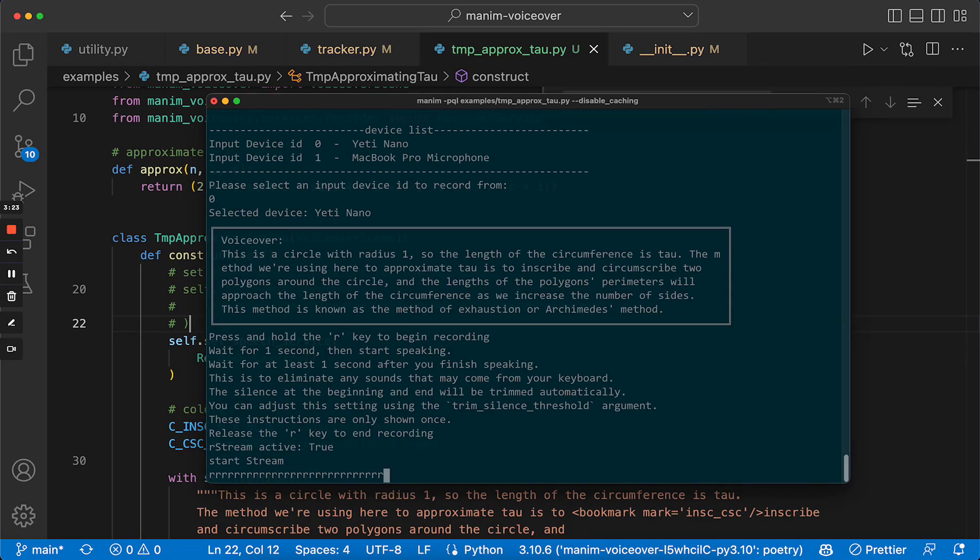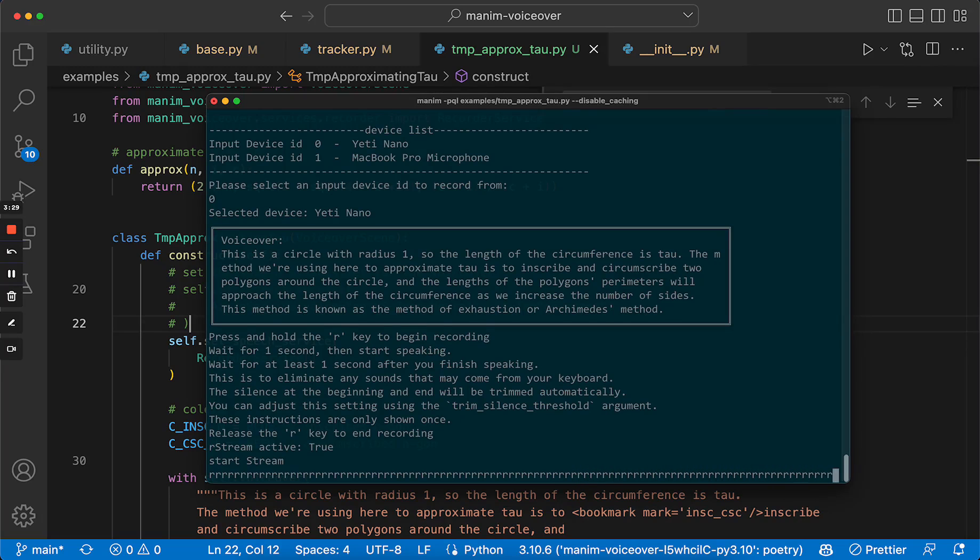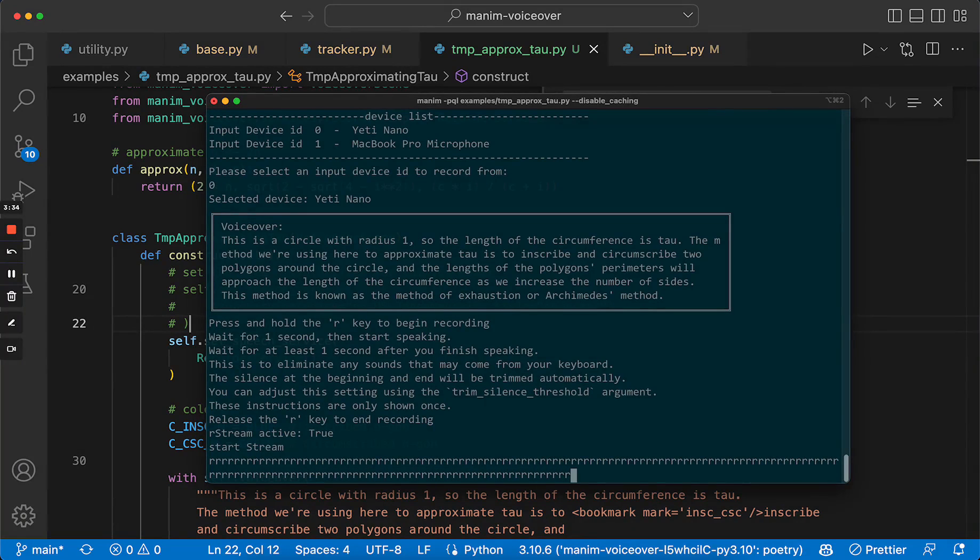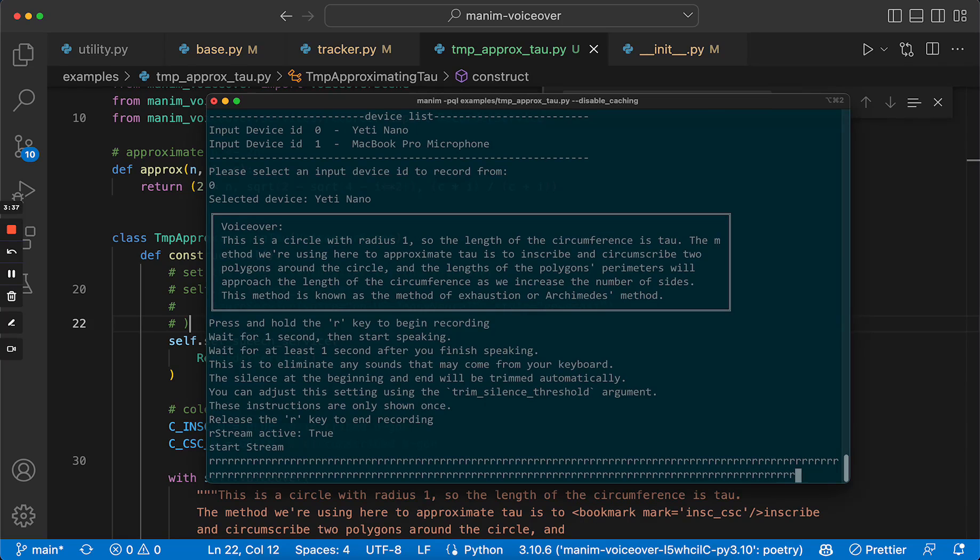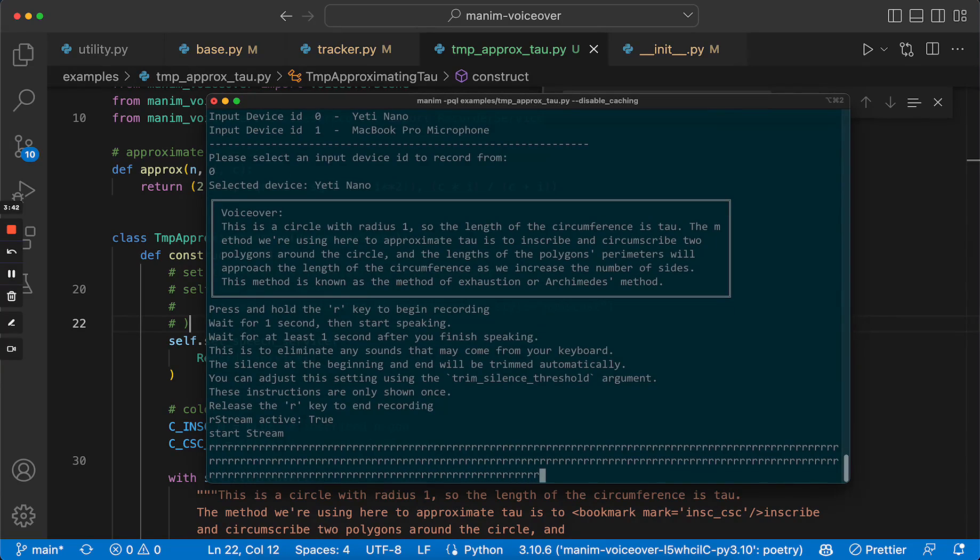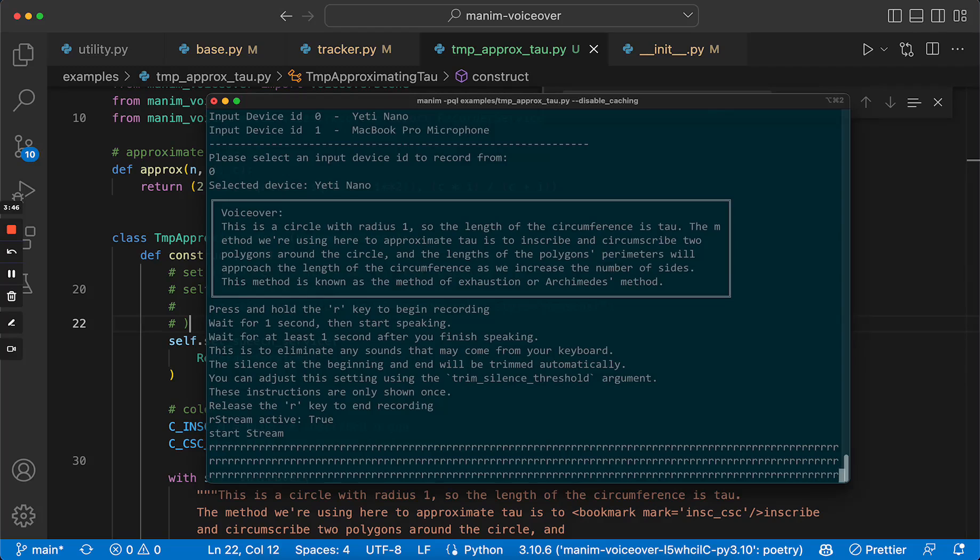This is a circle with radius 1, so the length of the circumference is tau. The method we are using here to approximate tau is to inscribe and circumscribe two polygons around the circle. And the length of the polygons' parameters will approach the length of the circumference as we increase the number of sides. This method is known as the method of exhaustion, or Archimedes' method.